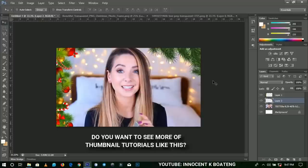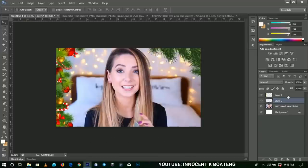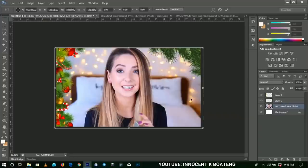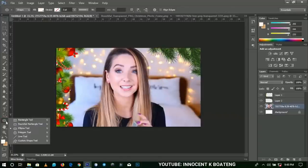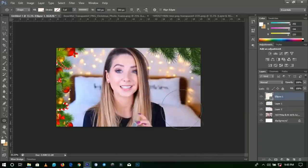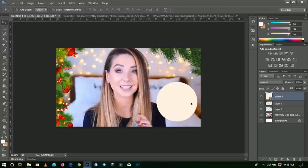Step number two is introducing shapes in your thumbnails. Assuming you have your actual picture and you want to add a shape and some text — let's say this person is doing Vlogmas. Drag the image into position, then come to pick the ellipse tool — the circle tool. Hold Shift and draw a shape. Christmas comes with colors like red, blue, and green.